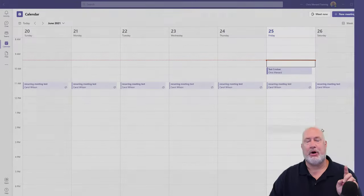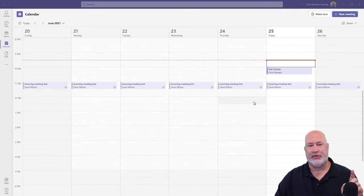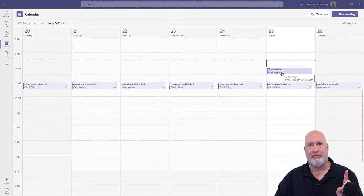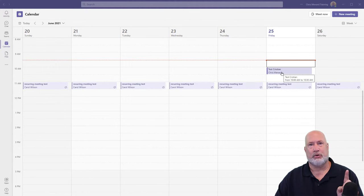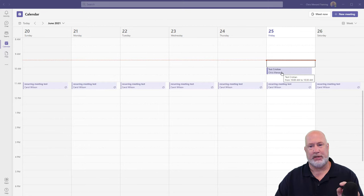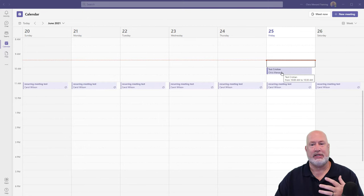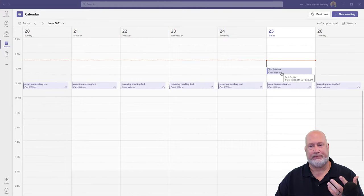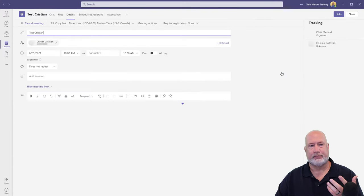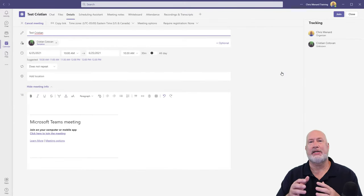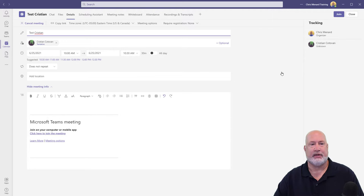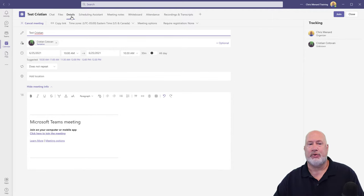So I'm on Teams on the desktop. I had a meeting scheduled that we've already had with Christian. Christian works with me. So after this meeting's over, I just simply double click it. We did turn on the transcriptions. Again, I'm going to show you that. So by default, you end up on the details tab.